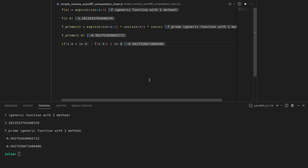Now we want to use reverse mode automatic differentiation. To do so we need to provide reverse rules, or back-propagation rules, for all the functions we are using — in our case both the exponential and the sine.